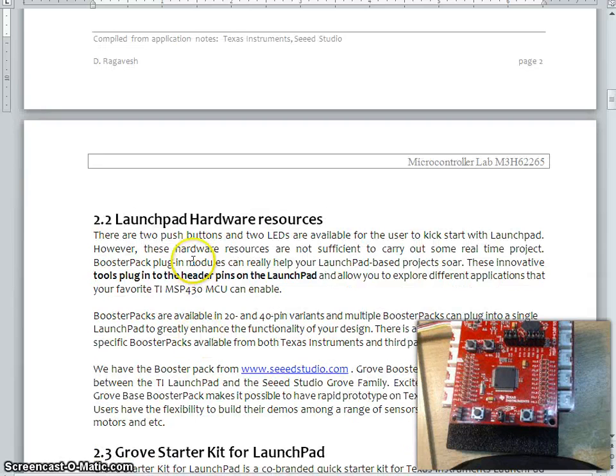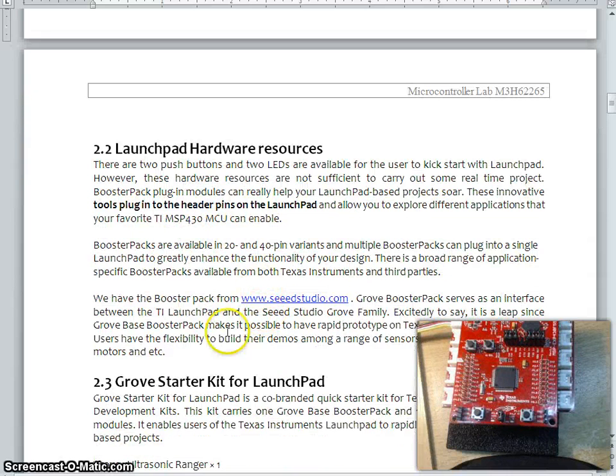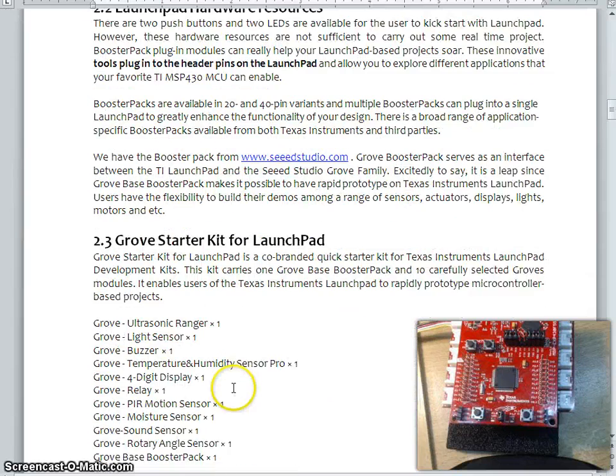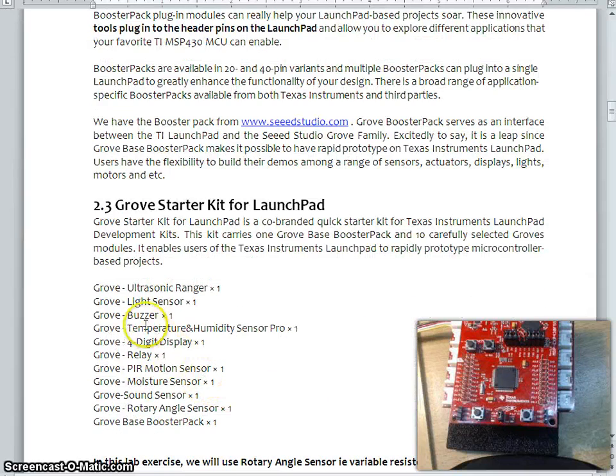There is a little information about this launch pad and the Grove starter kit and the various items which I have shown here.